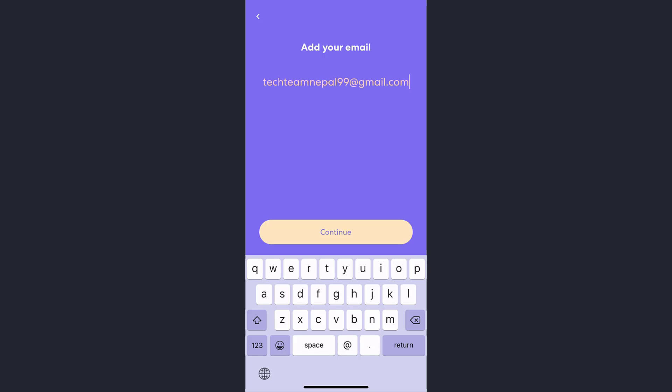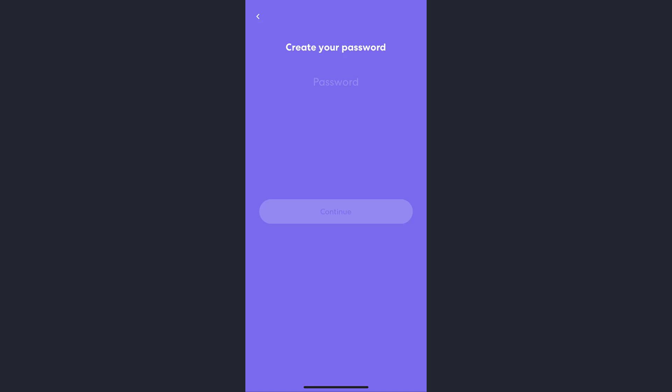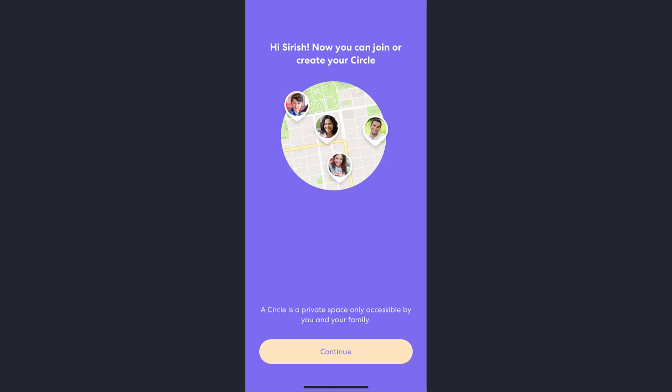Now create your password and tap on the Continue button once again. Now again tap on the Continue option.